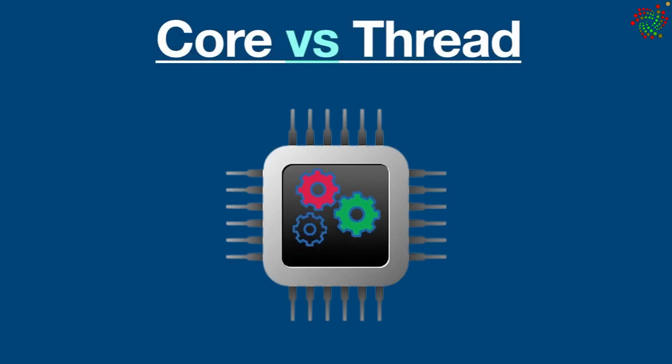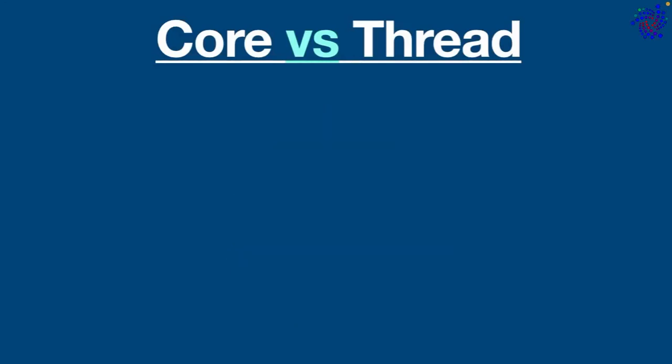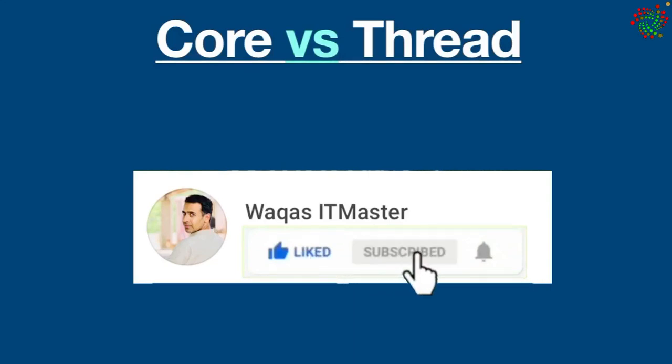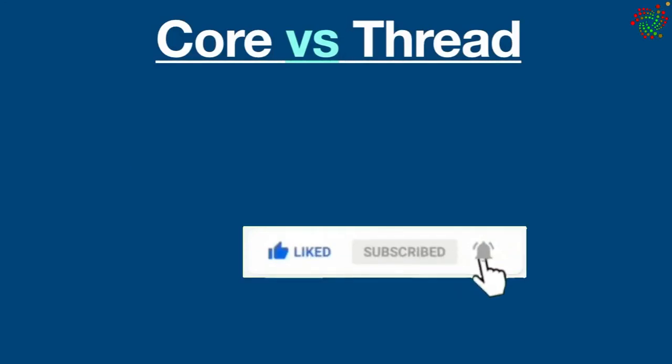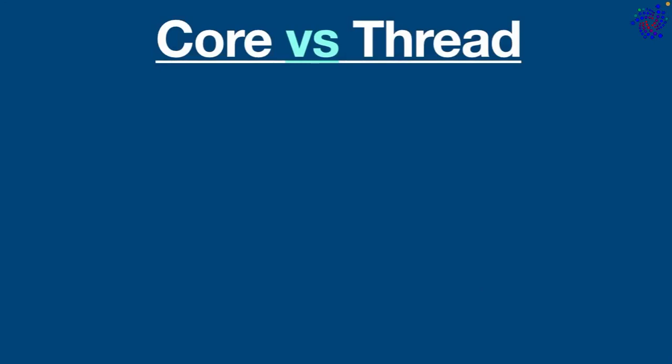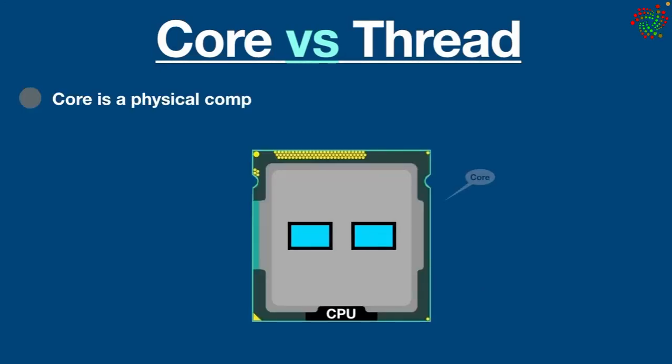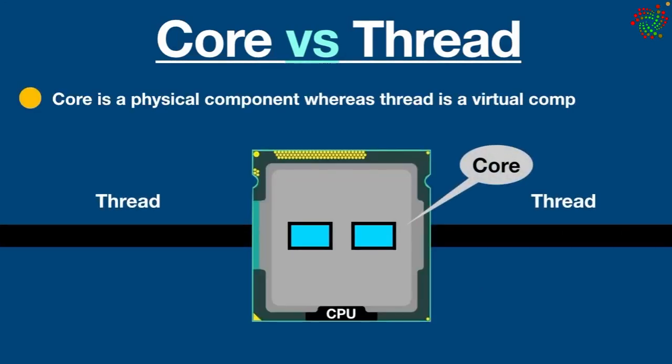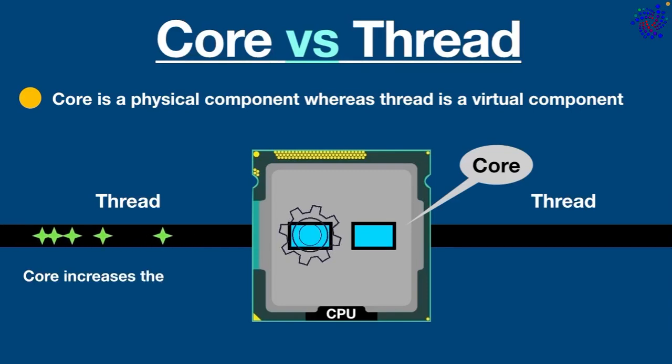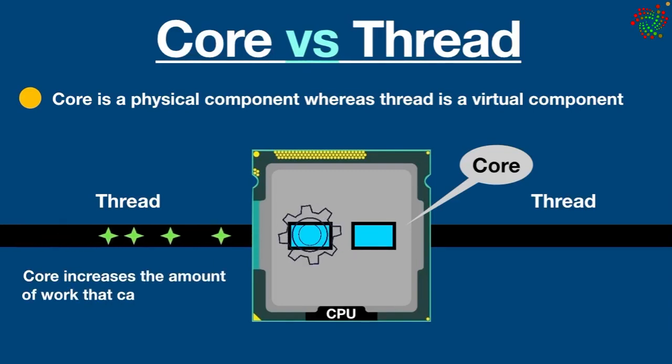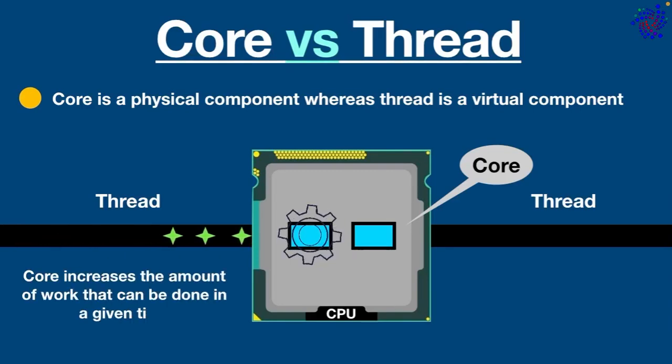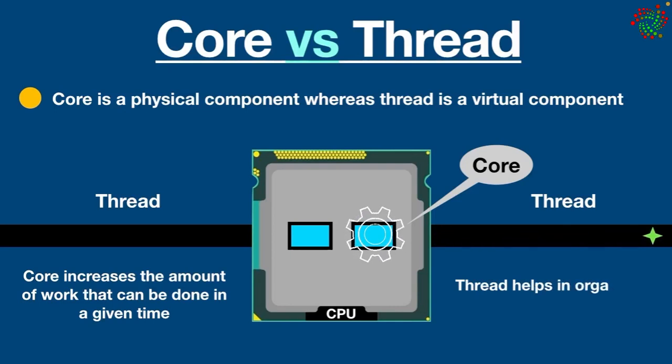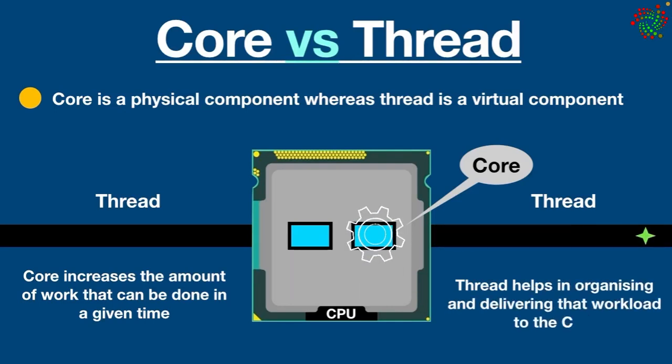Ready? Let's get started. The biggest difference between a core and a thread is that core is a physical component whereas thread is a virtual component. Core increases the amount of work that can be done in a given time while thread helps in organizing and delivering that workload to the CPU with the utmost ease.